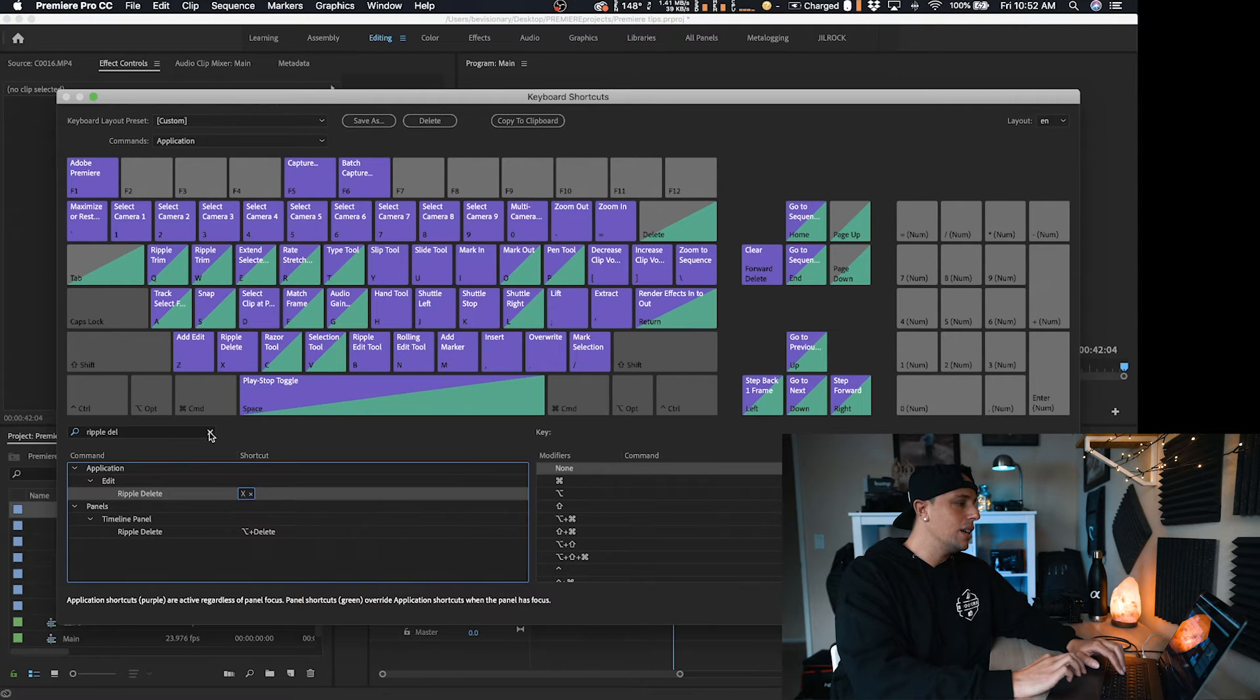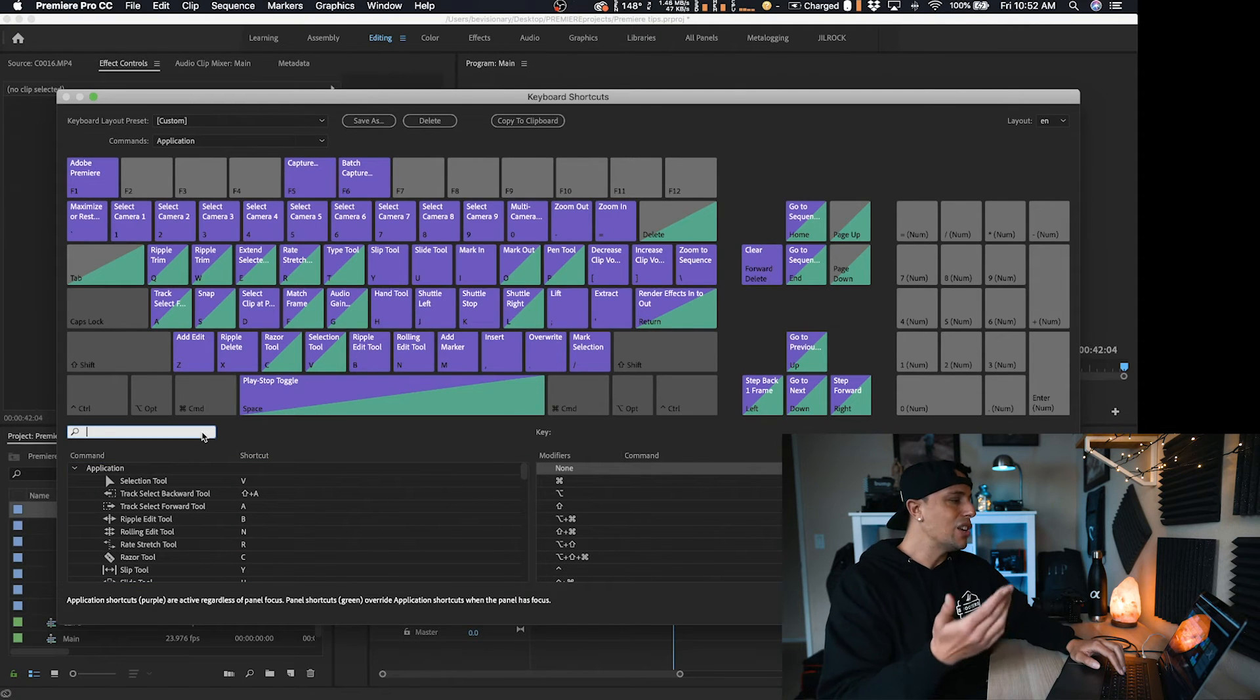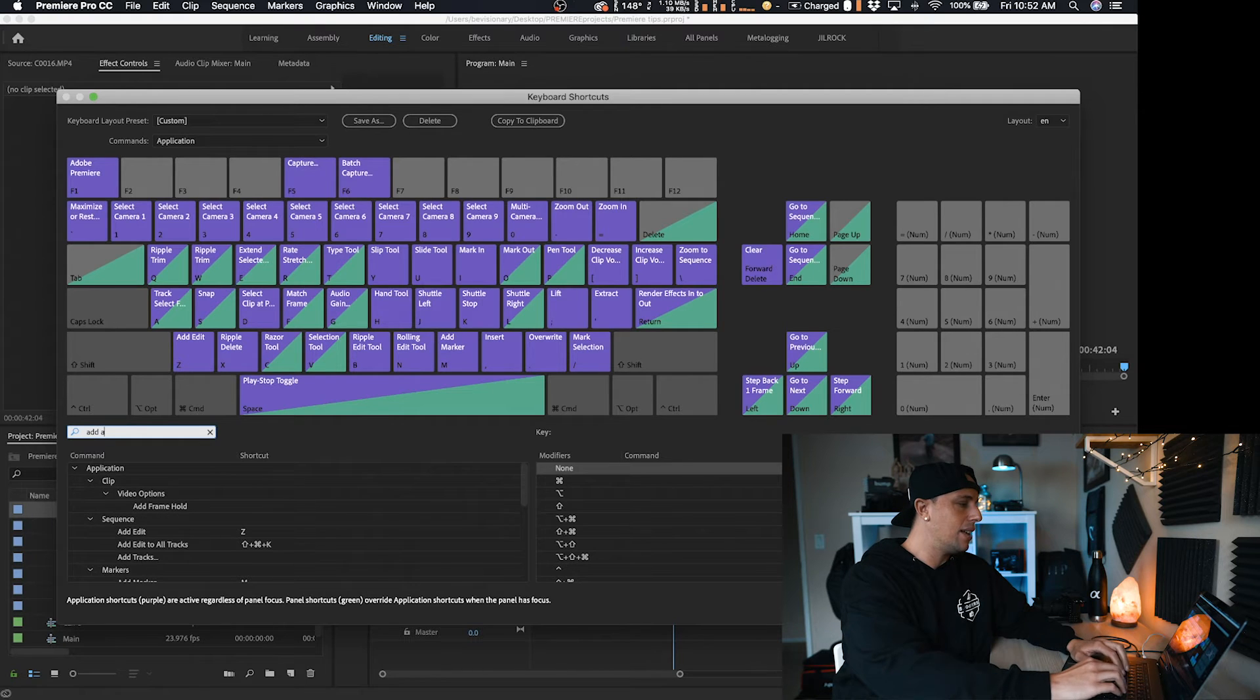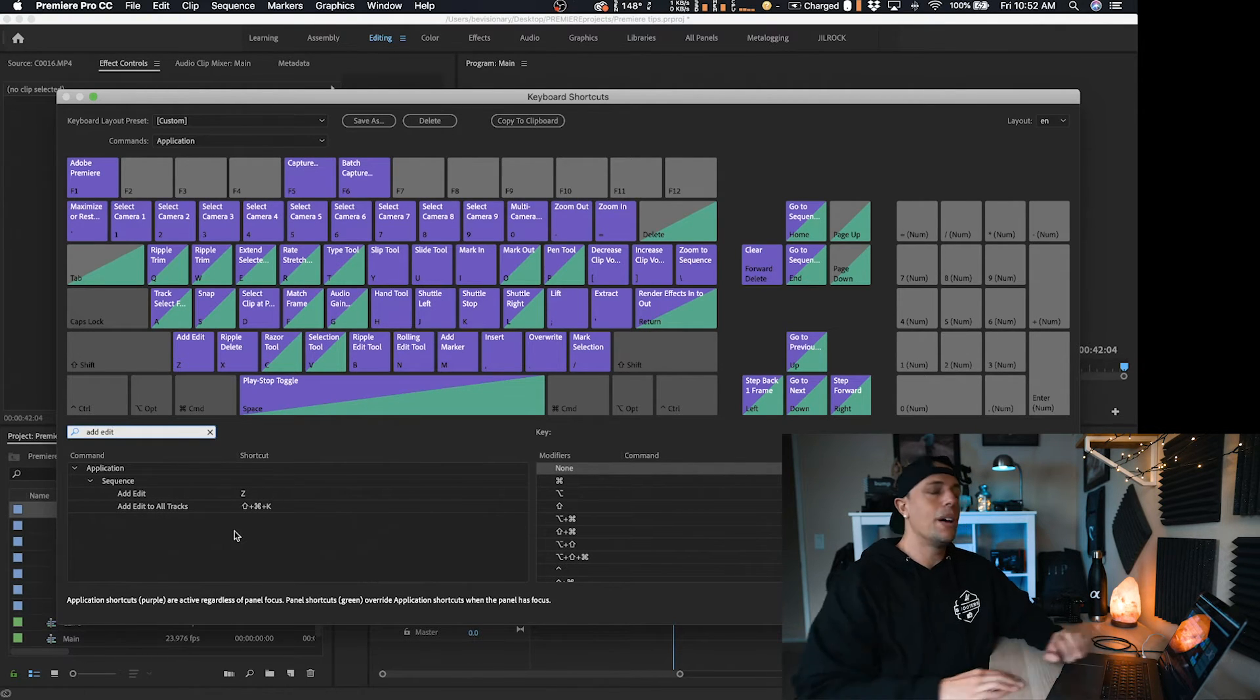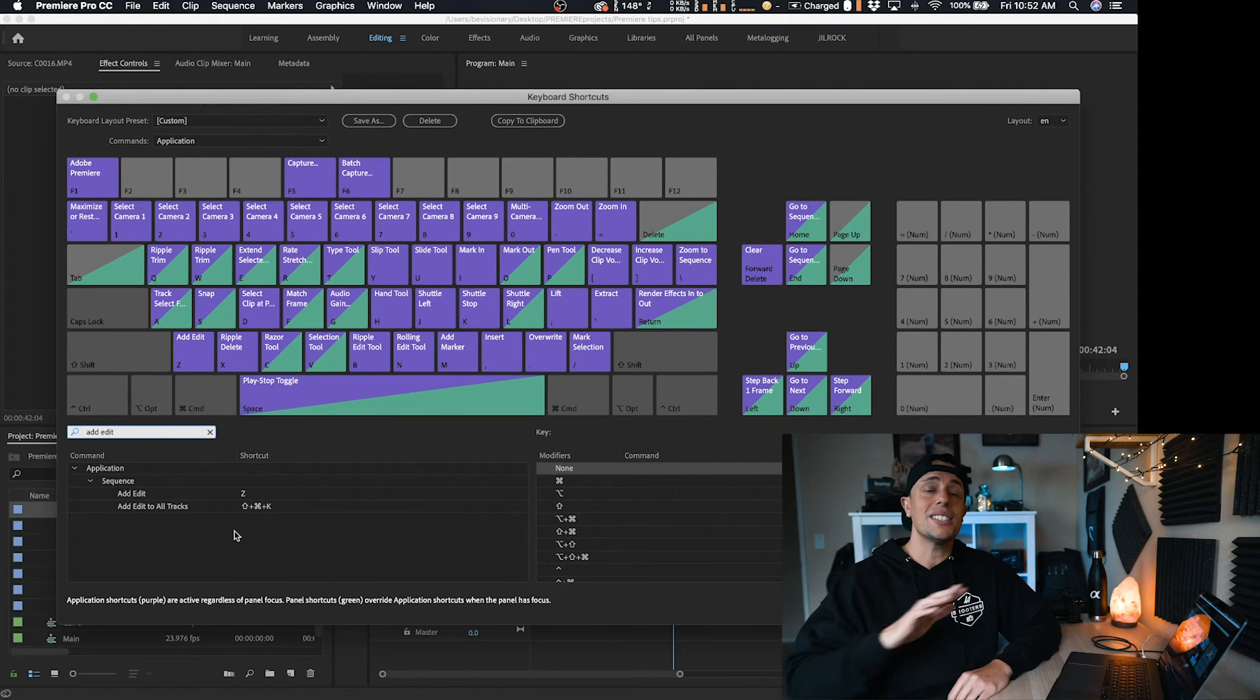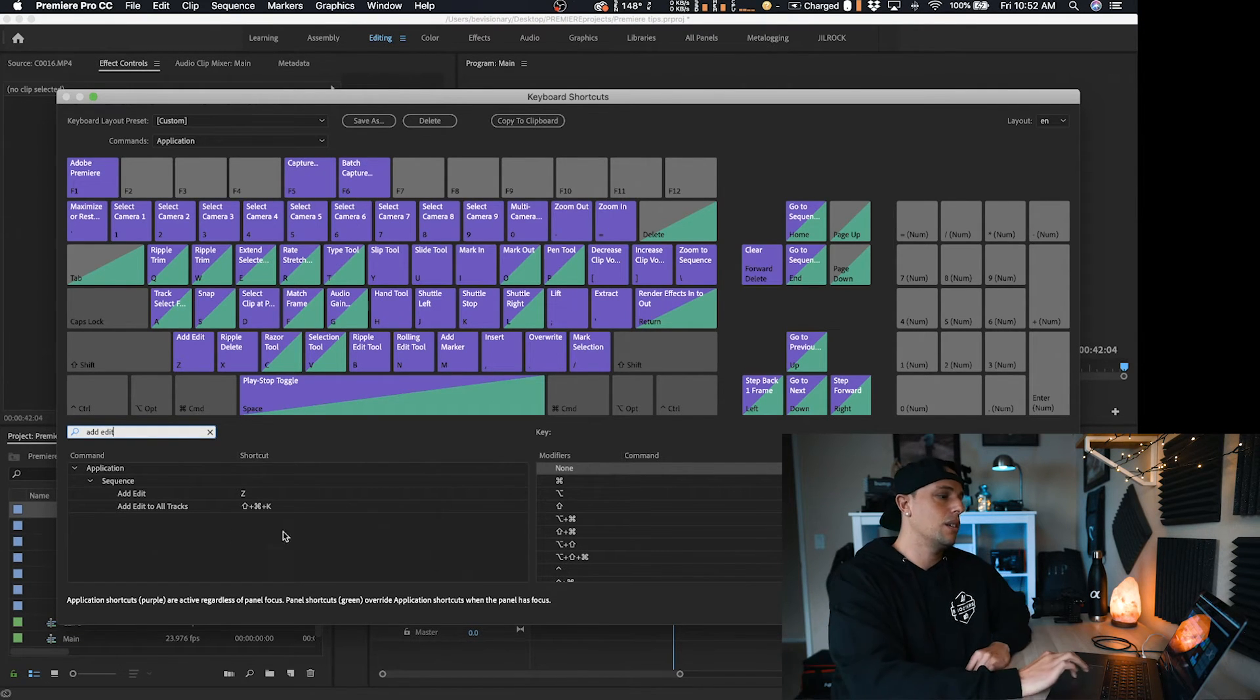For the cut, you actually have to put an add edit. So if you type in add edit, you see my Z key is already set up. I promise you guys use these. It's going to speed up your workflow tremendously.